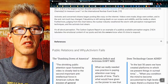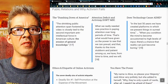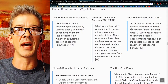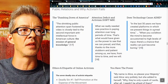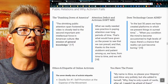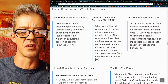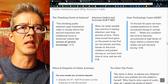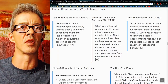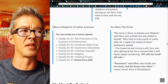That's why public relations works and why activism fails — because of the deliberate dumbing down of America. Attention deficit and activism do not mix, and most people don't read anything anymore. Does technology cause ADHD? In the last 50 years we've created platforms that present things in surreal time. When you condition the mind to high levels of input, there's a chance that reality can just become boring. You see this in children addicted to video games, cell phones, and TV — they need hyper-reality and don't have the patience to read anymore.